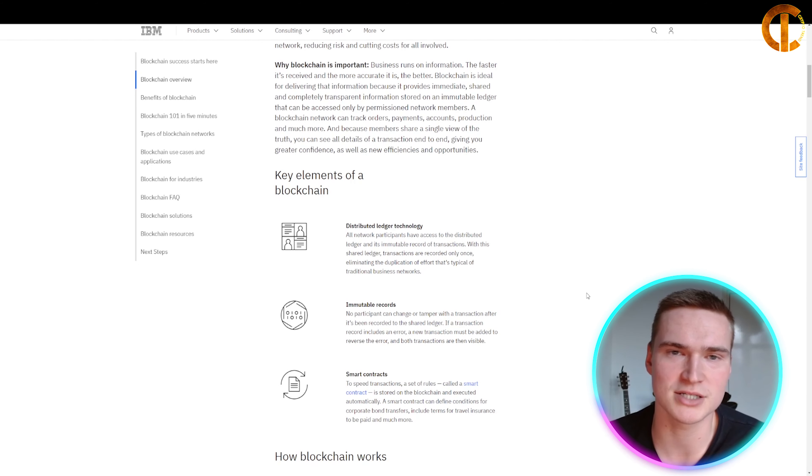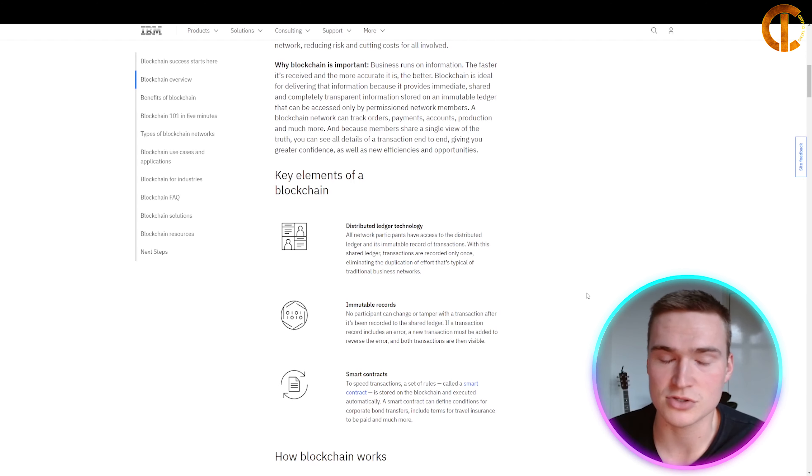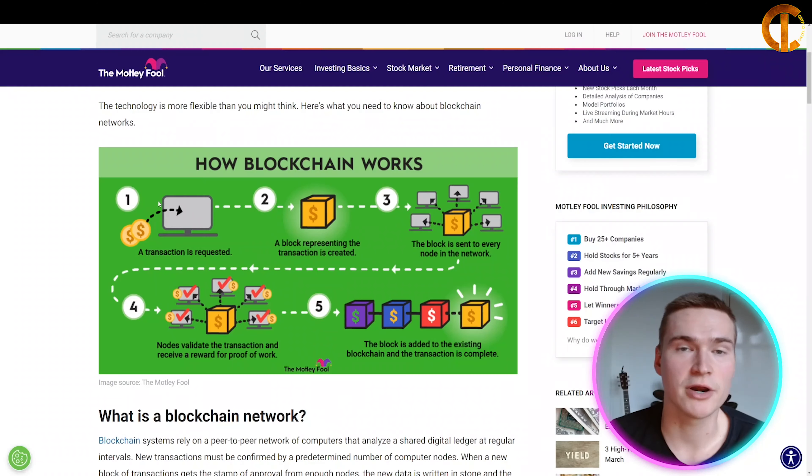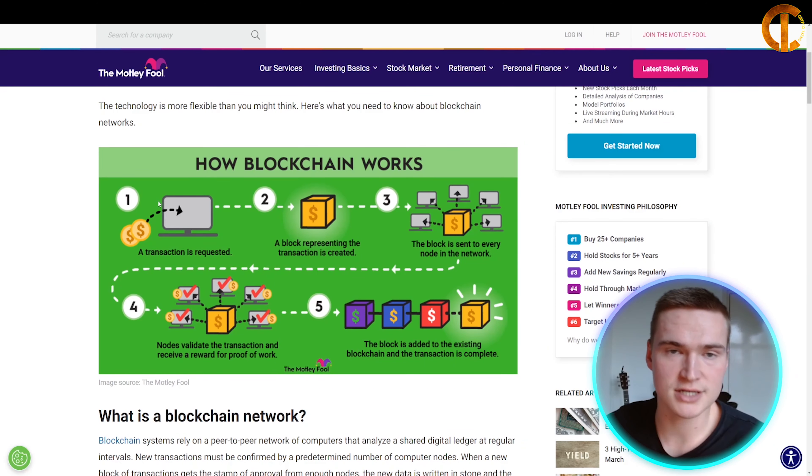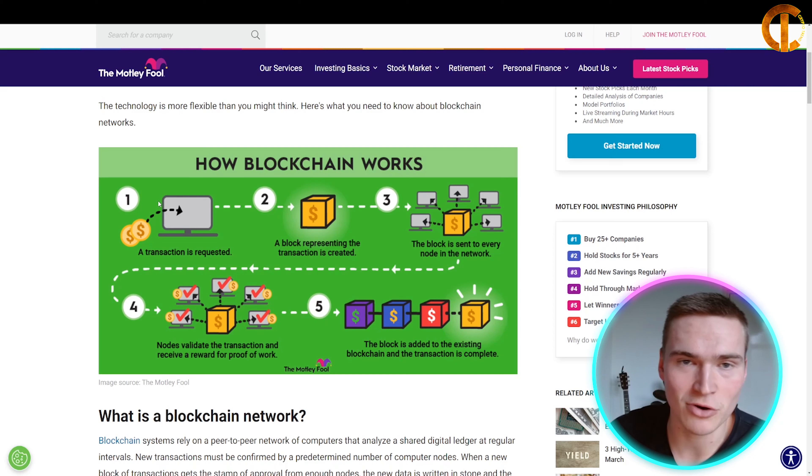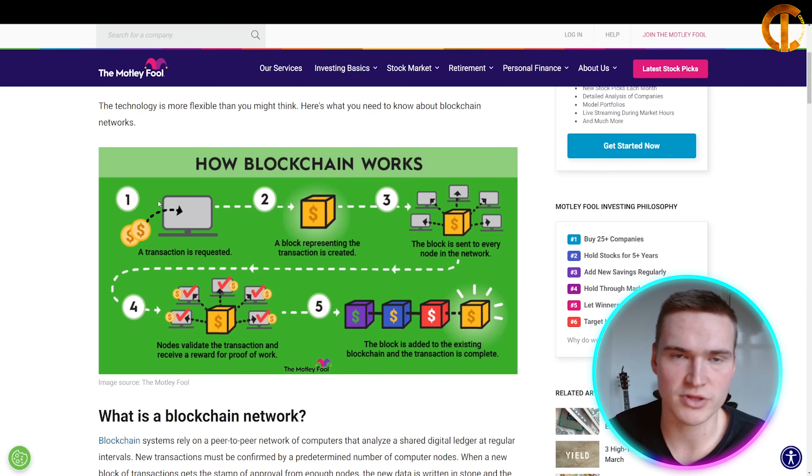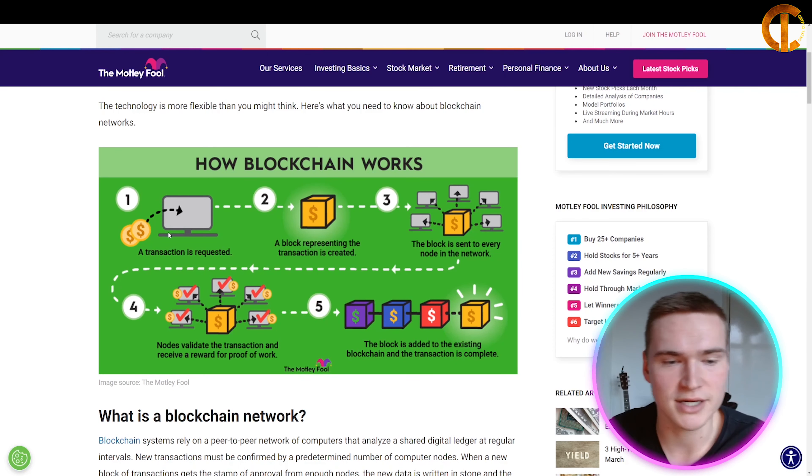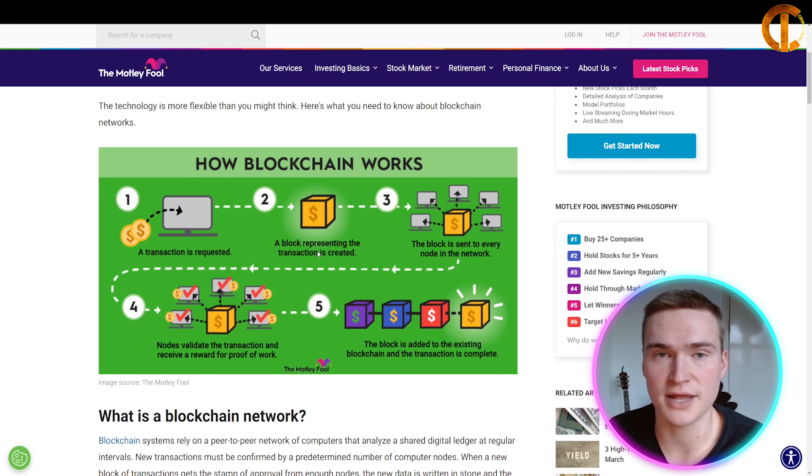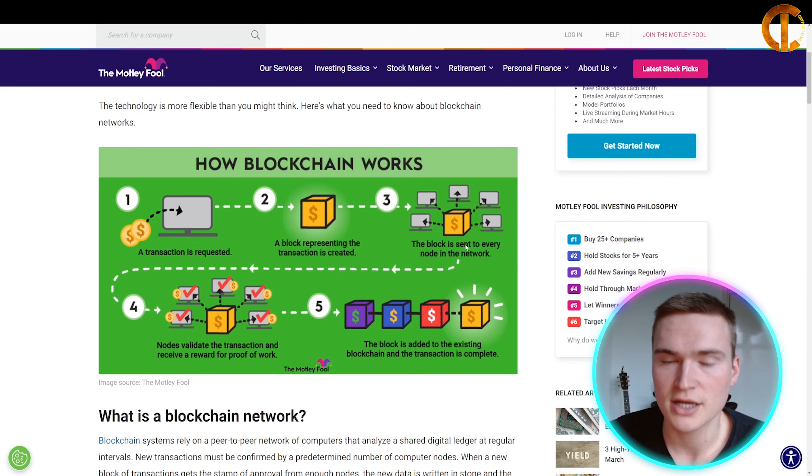Here you can see how a simple blockchain, such as the Bitcoin blockchain network, works with transactions. A transaction is requested, then added to a block together with other transactions.